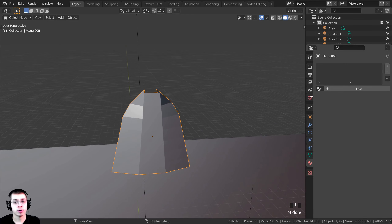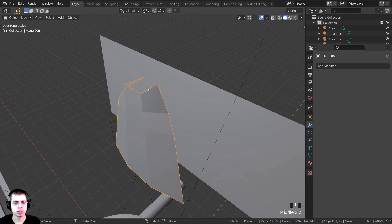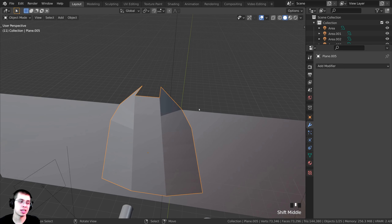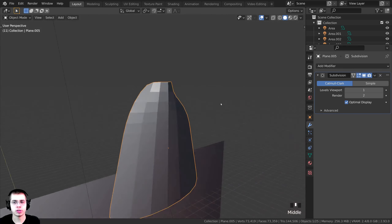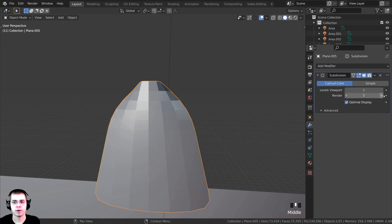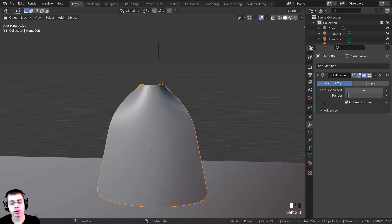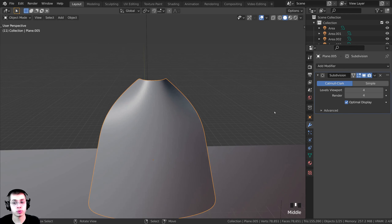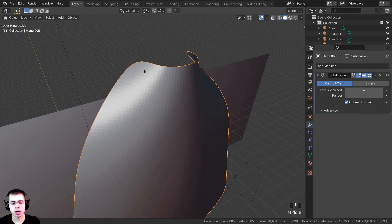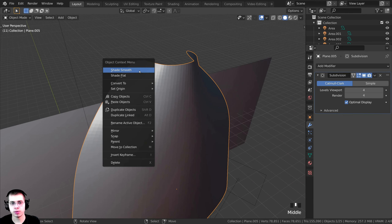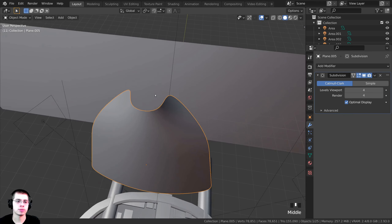Now I'm going to the Modifier Properties and adding a Subdivision Surface modifier to give the cape a lot more detail. I'll turn the viewport and render levels both up to 4 so it's pretty detailed, and then using the Object Context Menu I'll shade it smooth.